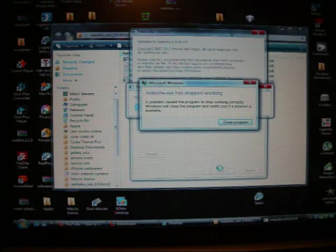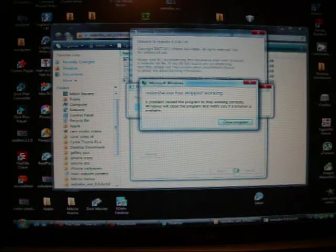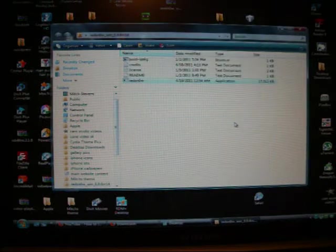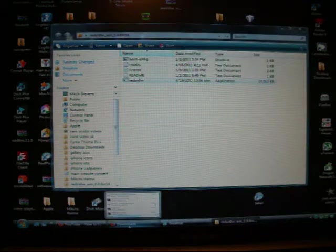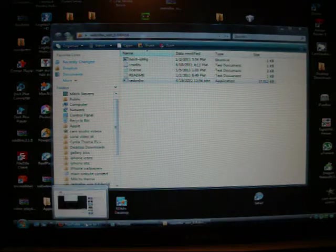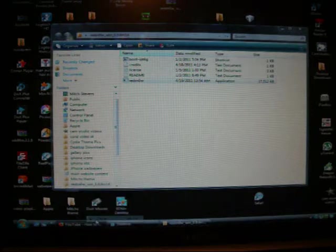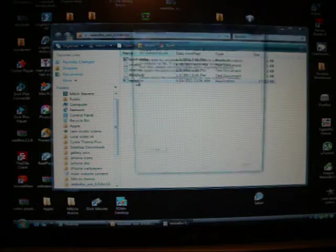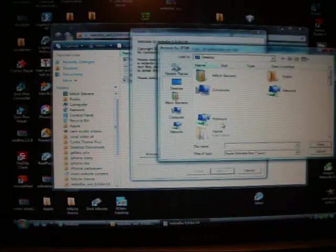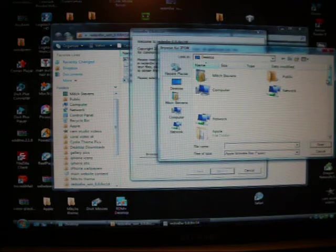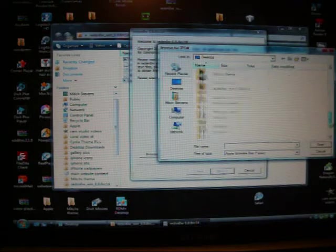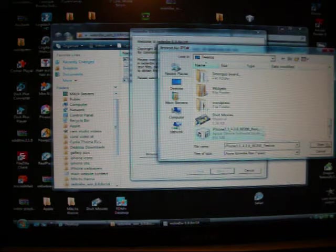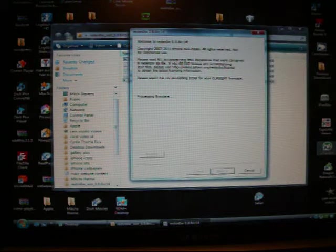See, that's those - let's see if I can't close everything out down here. Maybe that's got something to do with it, I hope. Let's try it again. All right, now we're going to browse, let's find our firmware again, let it process it.